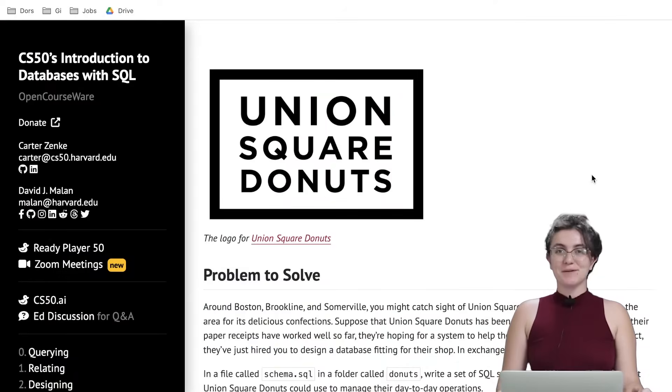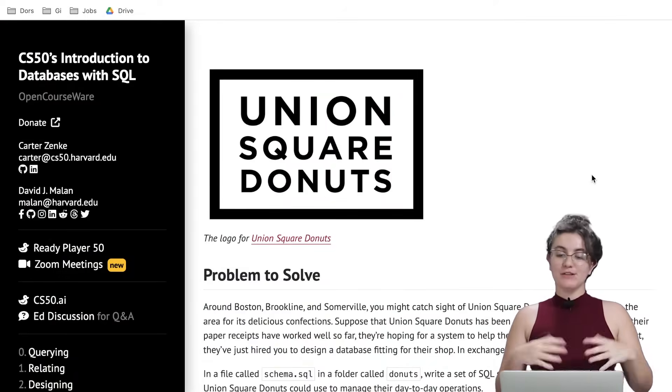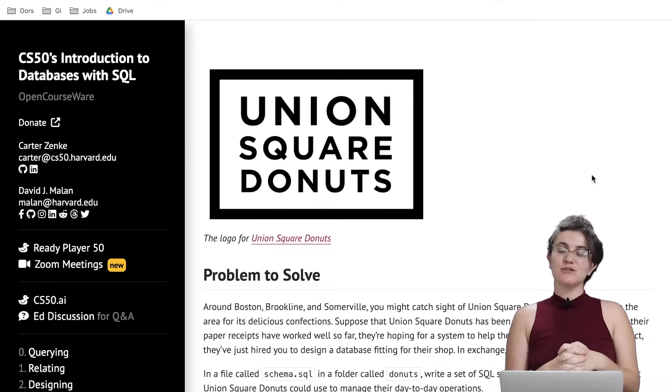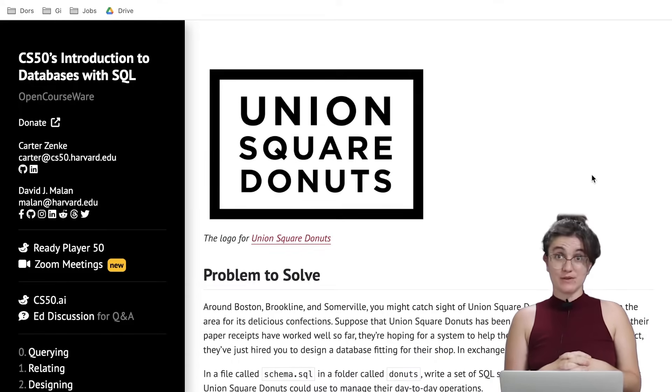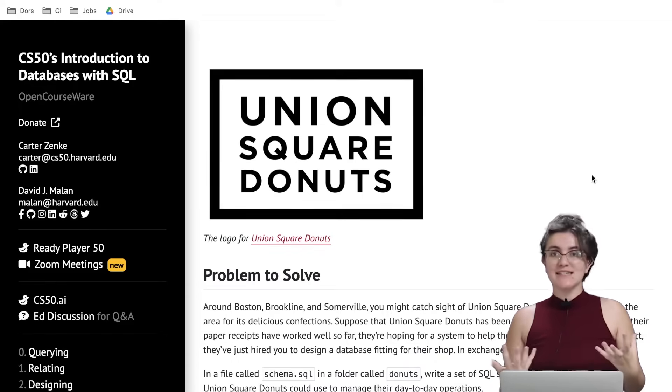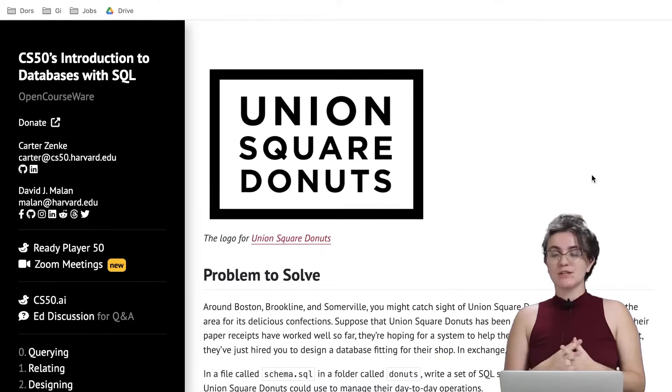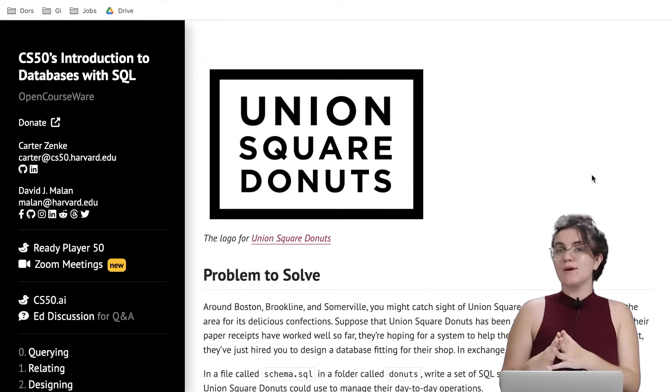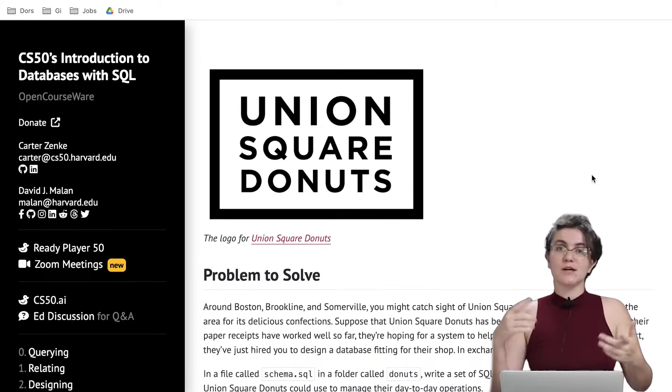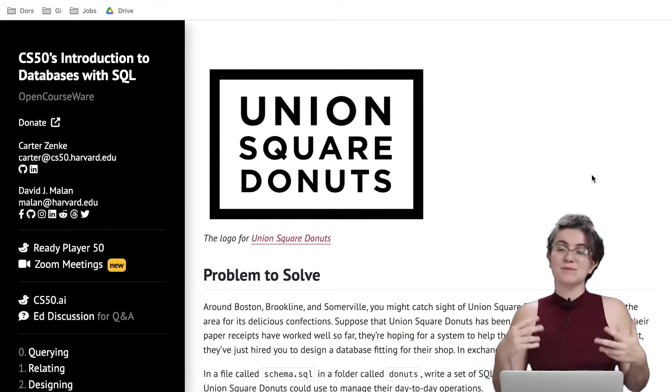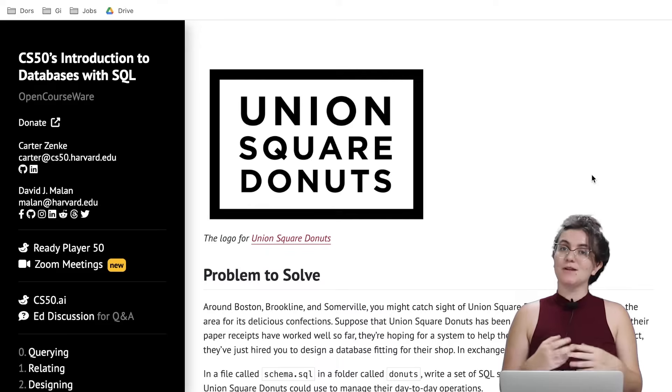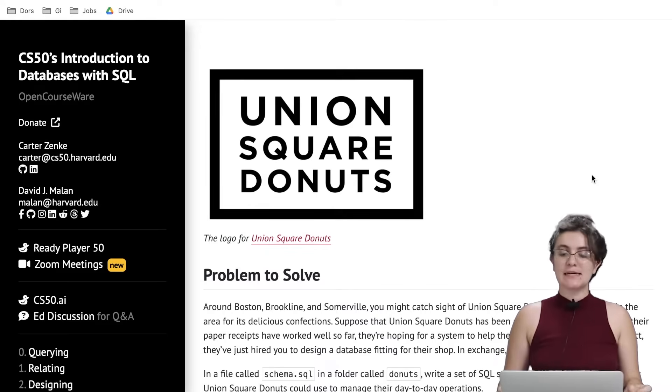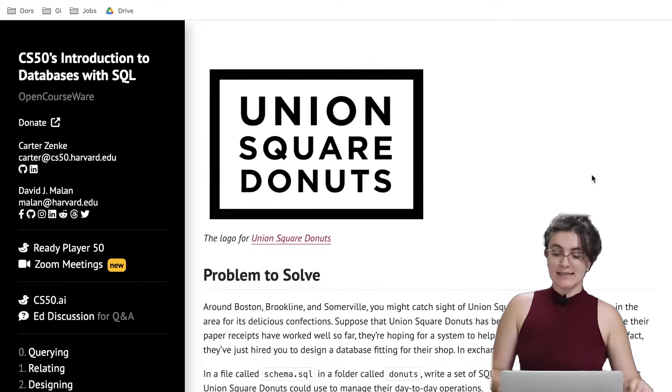Hi everyone, my name is Giovanna Proense and today we're going to talk about Union Square Donuts of CS50 Introduction to Databases with SQL. In this exercise we're going to talk about designing the database, so we're going to create our own database, add the tables, add the columns with their types, and add the constraints.